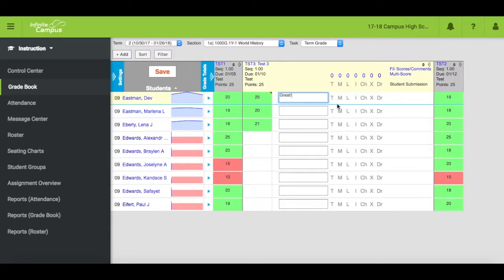Assignment tags are turned in, missing, late, incomplete, cheated, exempt, and dropped.